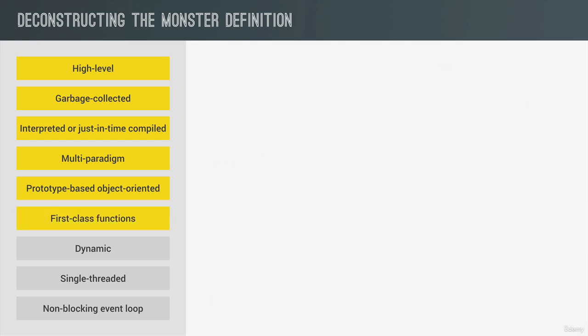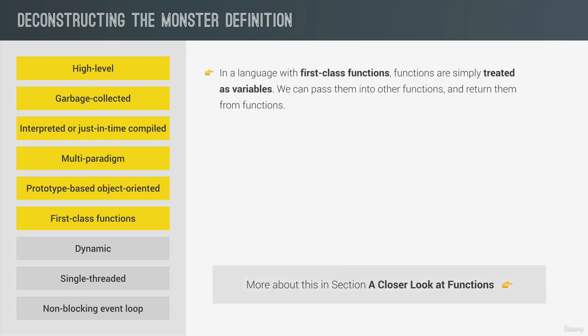Next up, JavaScript is a language with first-class functions, which simply means that functions are treated just as regular variables. So we can pass functions into other functions. And we can even return functions from functions. And this is extremely powerful, because it allows us to use a lot of powerful techniques, and also allows for functional programming, which is one of the paradigms that we just talked about before.